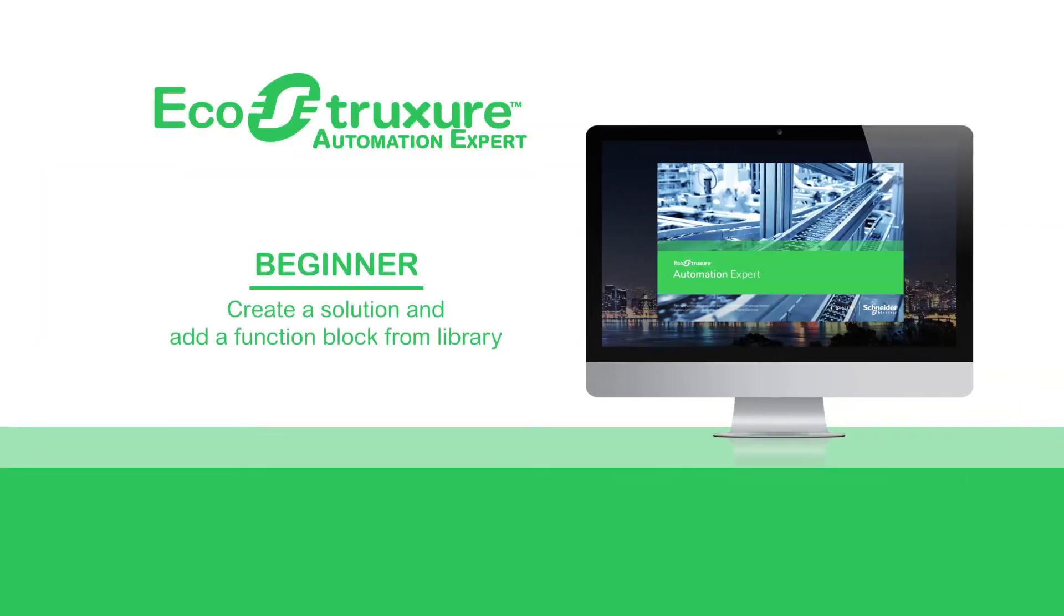Hello, everyone. Let's see how to create a new solution and use a function block present in a library.